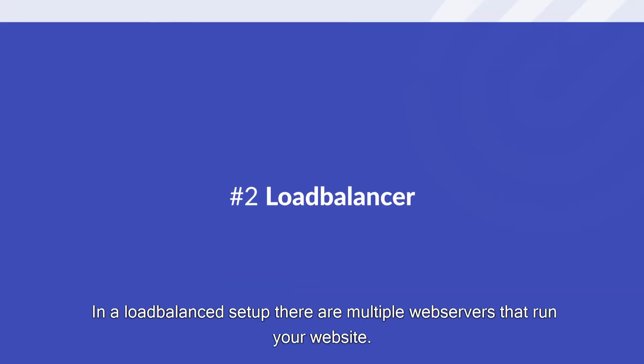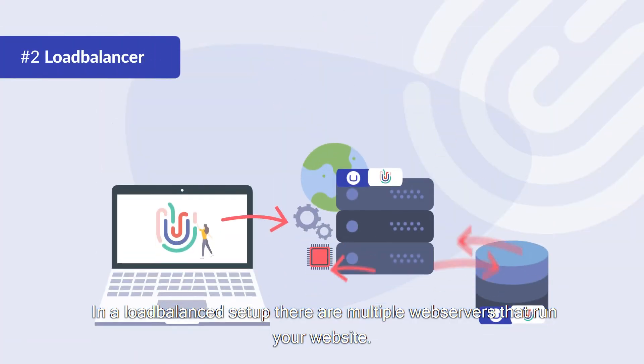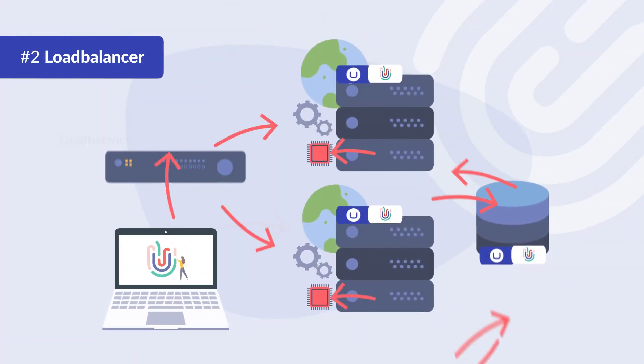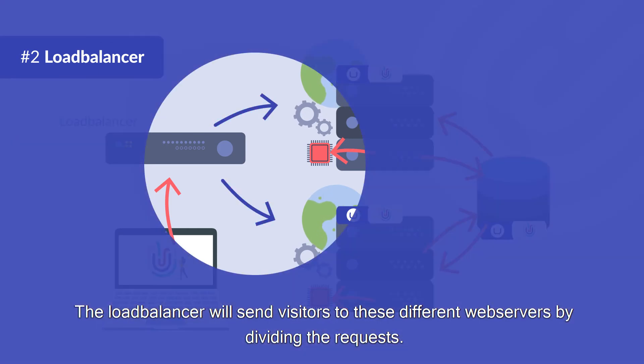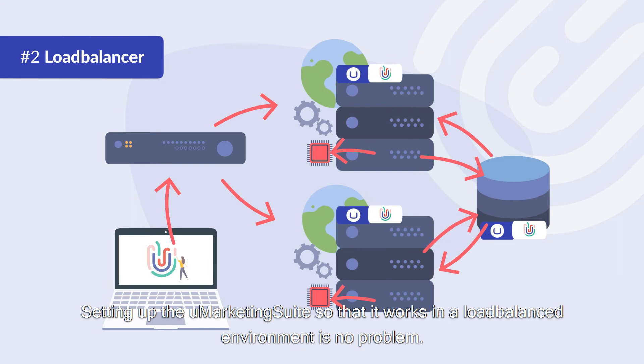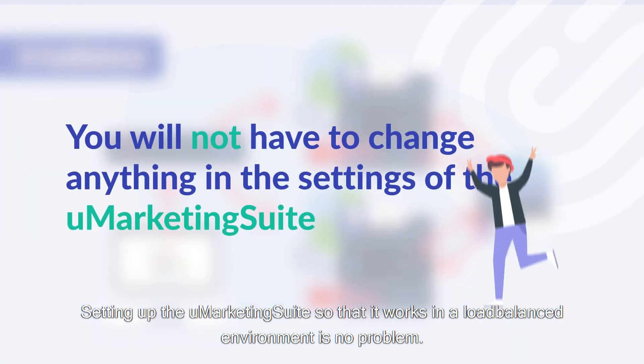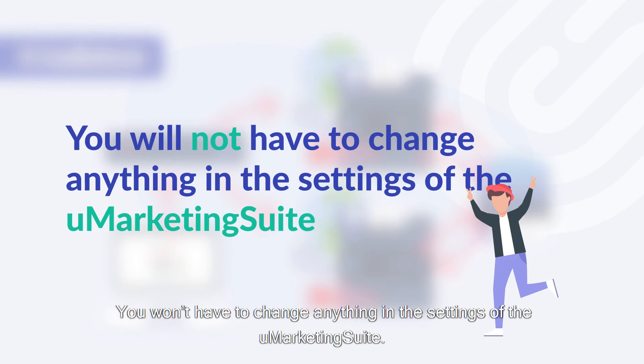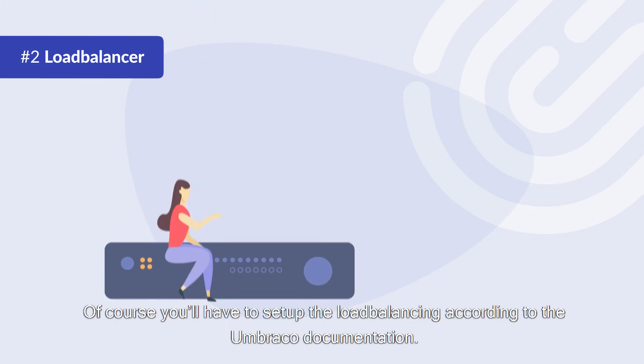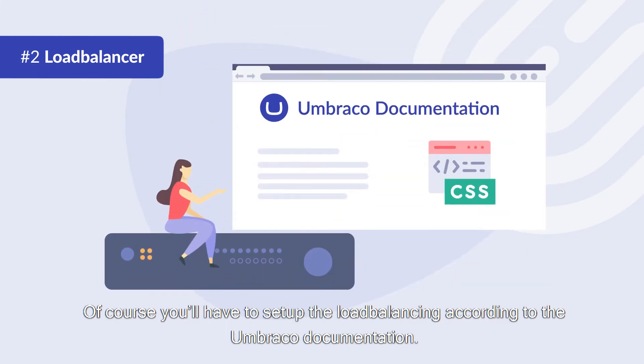In a load balanced setup there are multiple web servers that run your website. The load balancer will send visitors to these different web servers by dividing the requests. Setting up the Umarketing suite so that it works in a load balanced environment is no problem. You won't have to change anything in the settings of the Umarketing suite. Of course you'll have to set up the load balancing according to the Umbraco documentation.